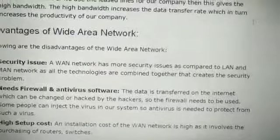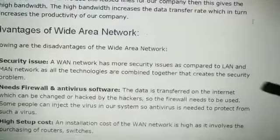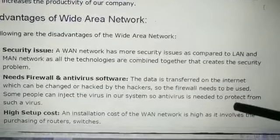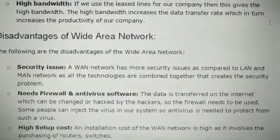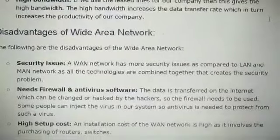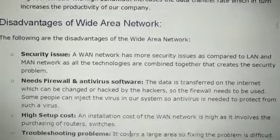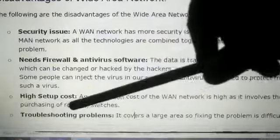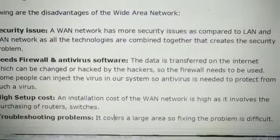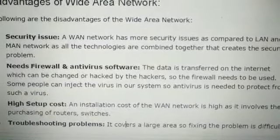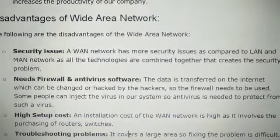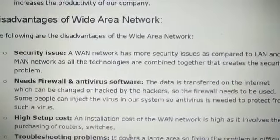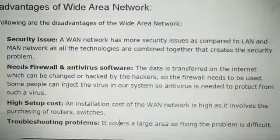Next, we need firewall and antivirus software. Data transferred on the internet can be changed and hacked by hackers, so we need firewall security so that no unauthorized person can access the information. Next is high setup cost — the installation cost of a WAN network is high as it involves purchasing routers, switches, setting up firewalls, and everything else.